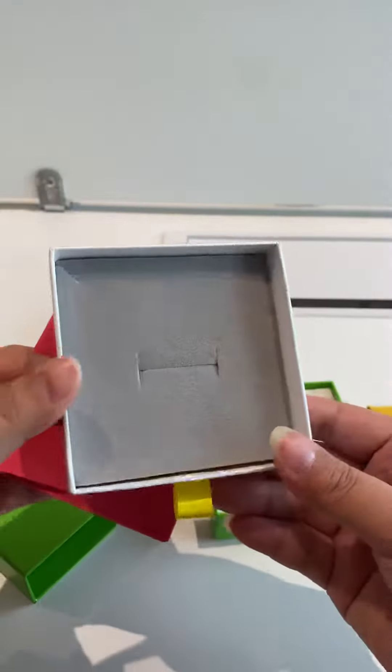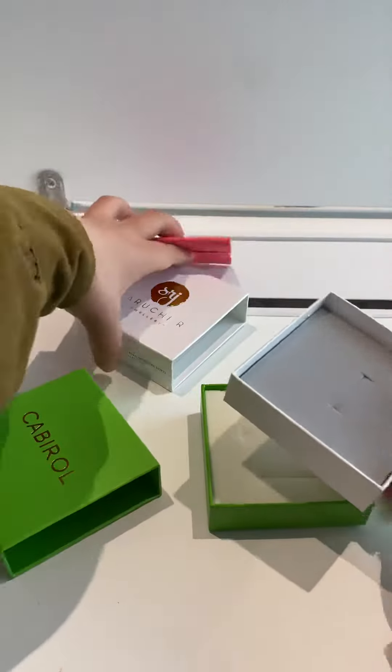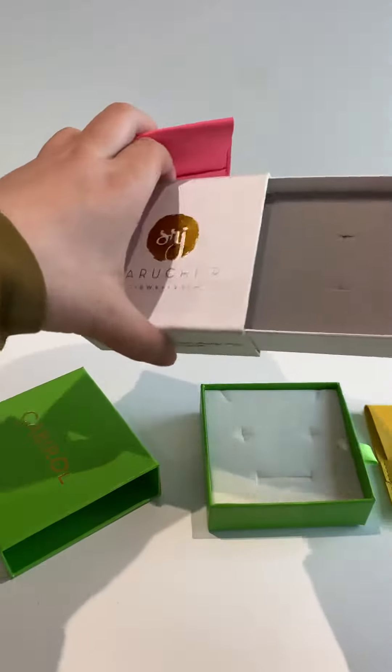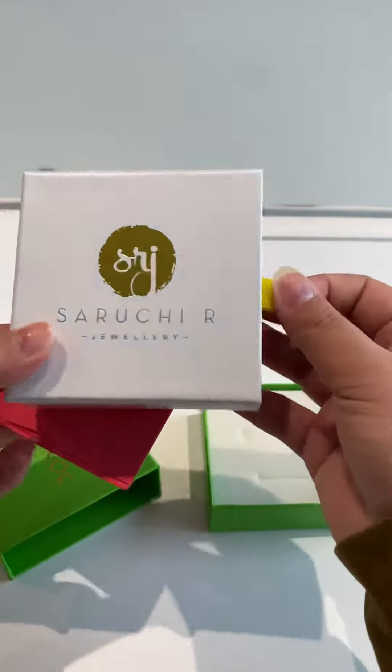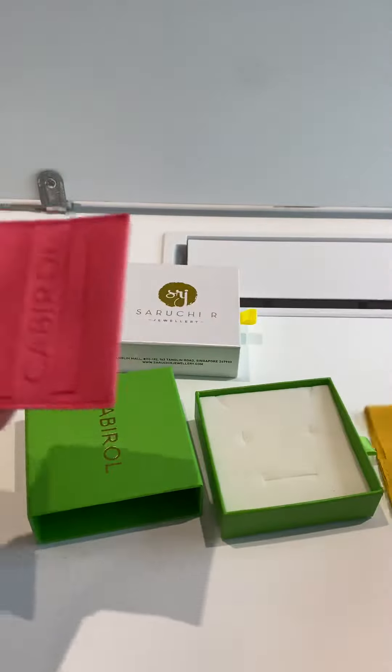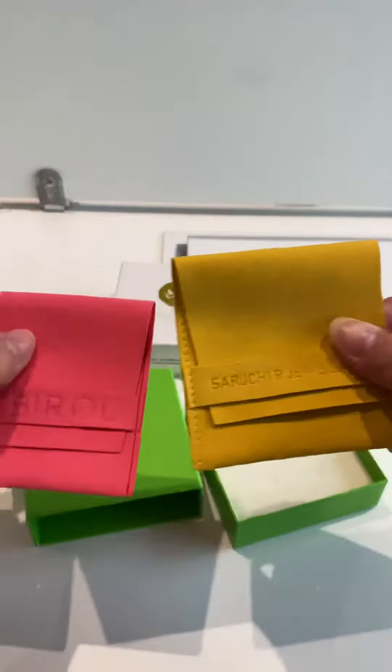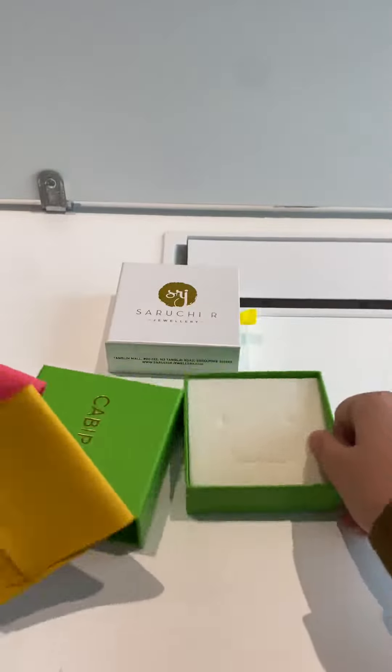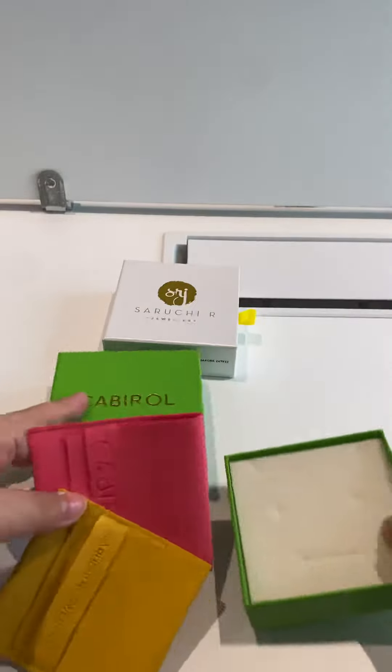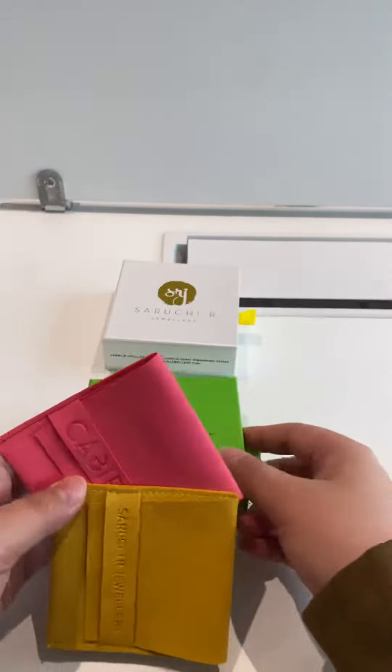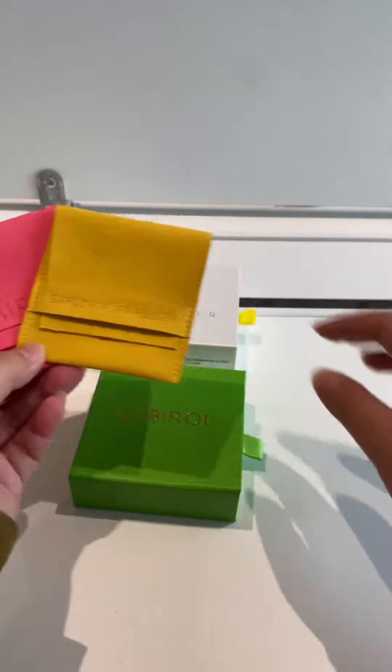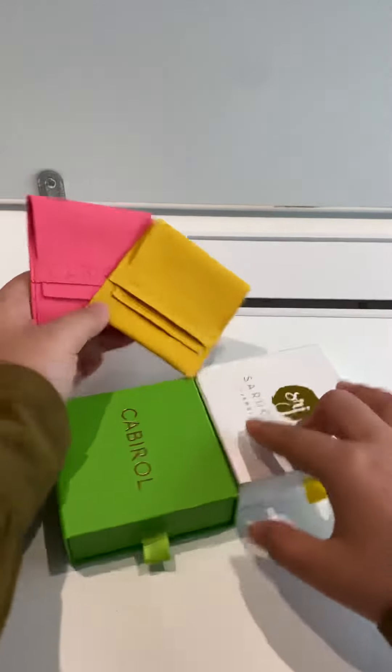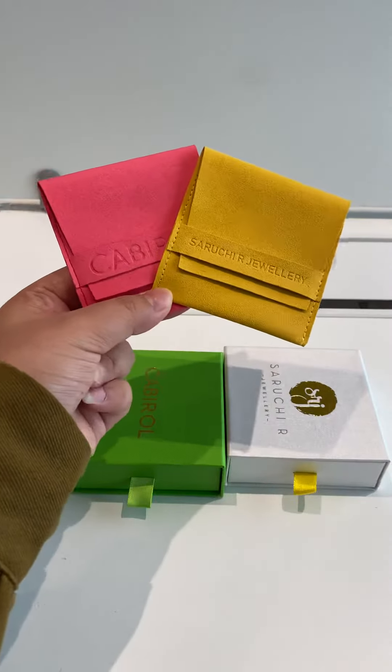This is to put your ring and pendant insert. So if you're interested in this kind of paper box and jewelry pouch, kindly inform me. For the paper box and jewelry pouch, the MOQ is 1,000 pieces per single item.